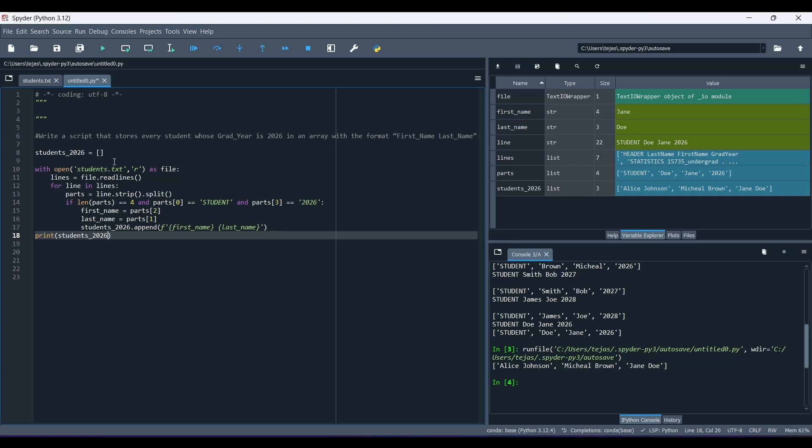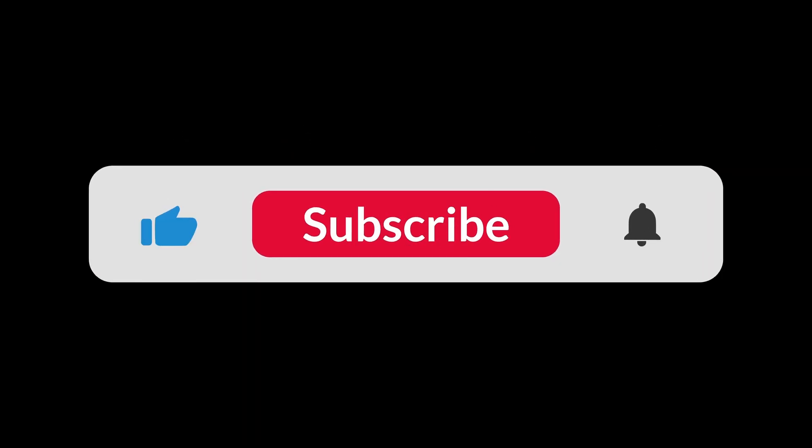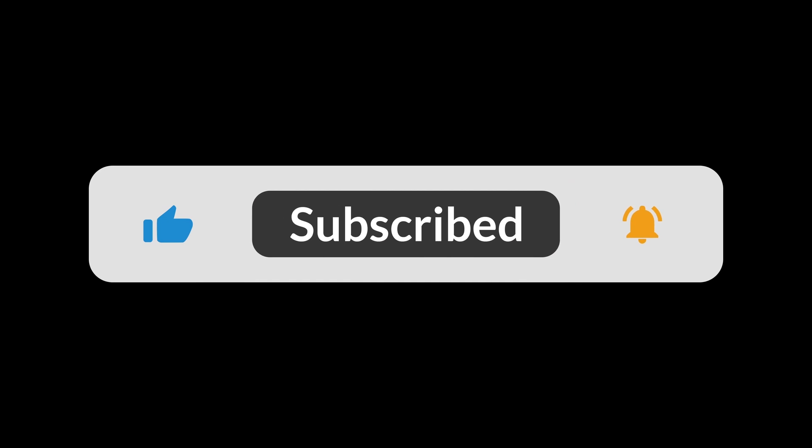Thank you, and I hope you all enjoyed this video. If you want more videos like this, please make sure to like and subscribe. Thank you all. Thank you, and I'll see you next time.